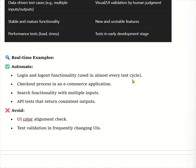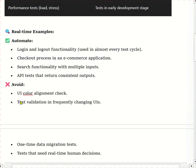The checkout process in an e-commerce application has security and critical flow, so we can take these test cases for automation. Search functionality with multiple inputs and API tests that return consistent output are also real-time examples we take for automation.